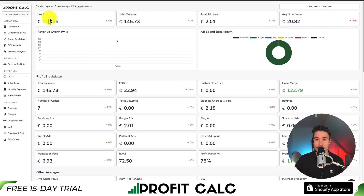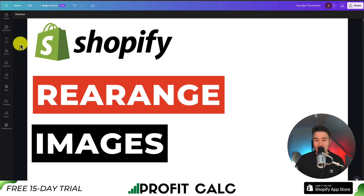You can find it in the Shopify app store by searching for Profit Calc and looking for this logo in the top left. There's also a link in the description below where you can get a 15-day free trial to test drive everything for yourself.